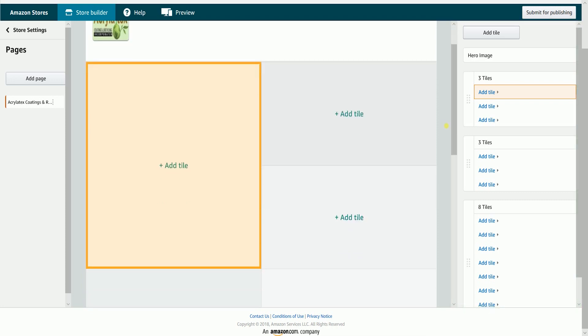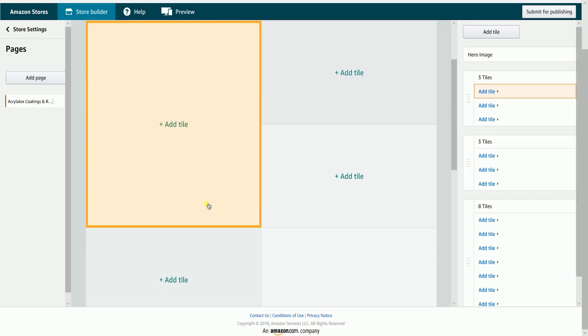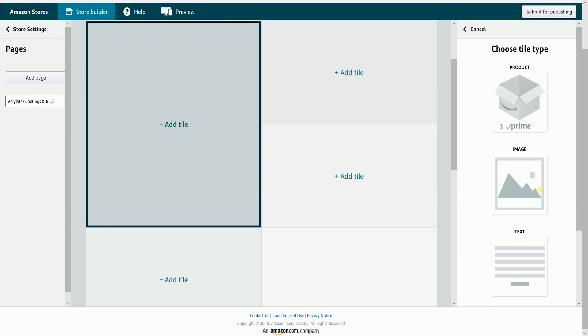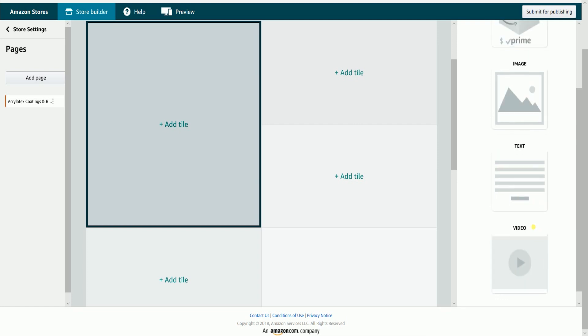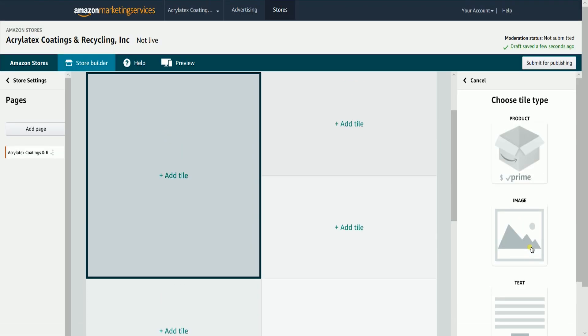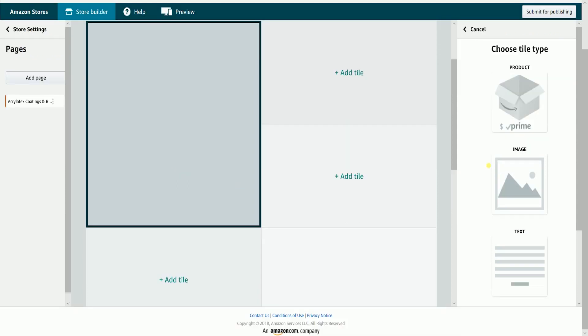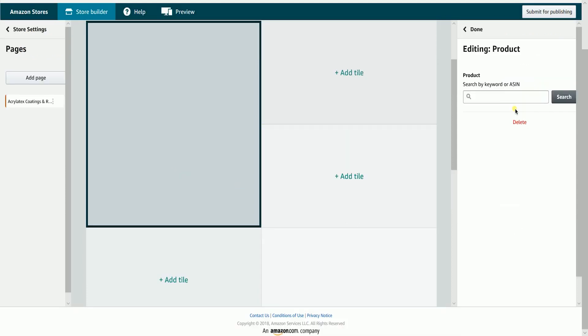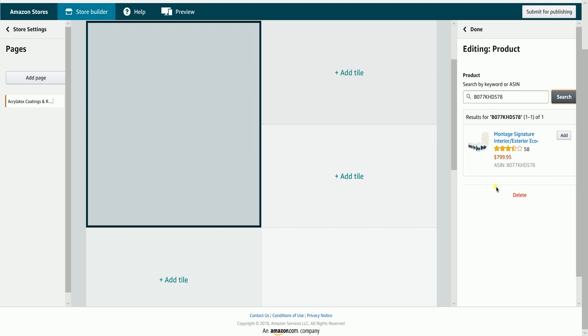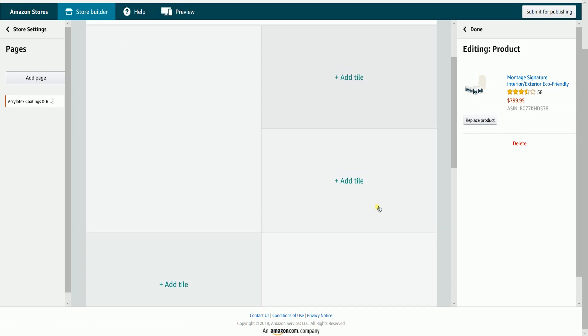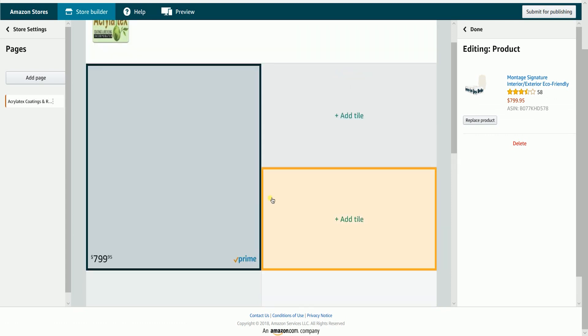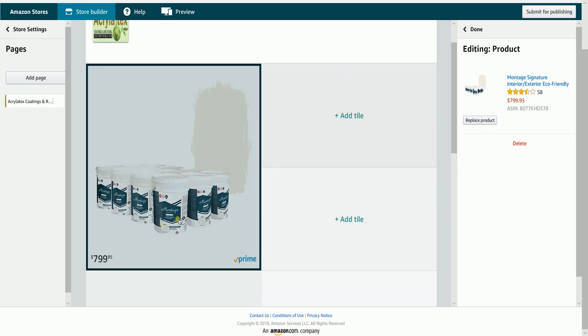Each tile on your page is a mini template with a specific size and type. You can either choose a product, a text description, a video, or an image. To add a single product from your catalog, click the product type. Type the ASIN number on the field and click the search button. Once the product shows up, click the add button beside it. You will notice that the product will be displayed in the selected tile with the price on it.